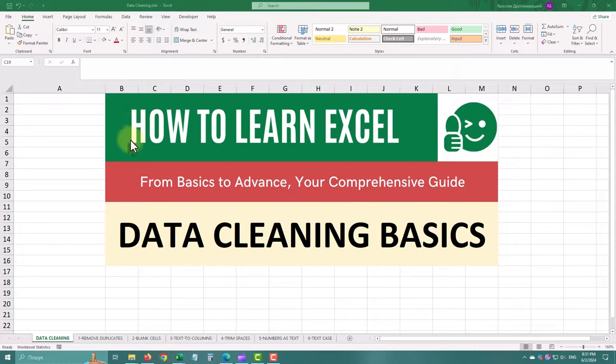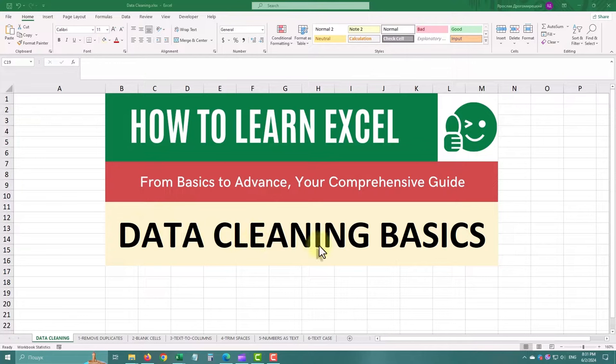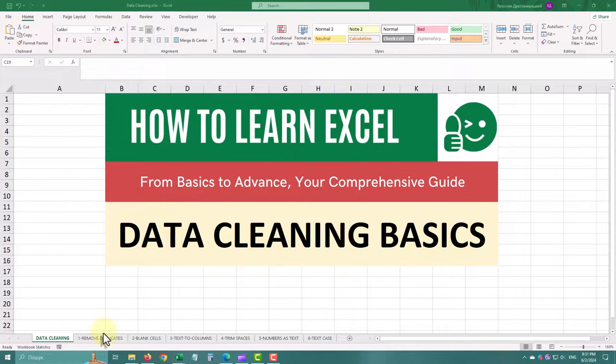Welcome. Today we are diving into the essential skill of data cleaning in Excel. Stick around to learn how to tidy up your spreadsheets and make your data more reliable. Let's get started.